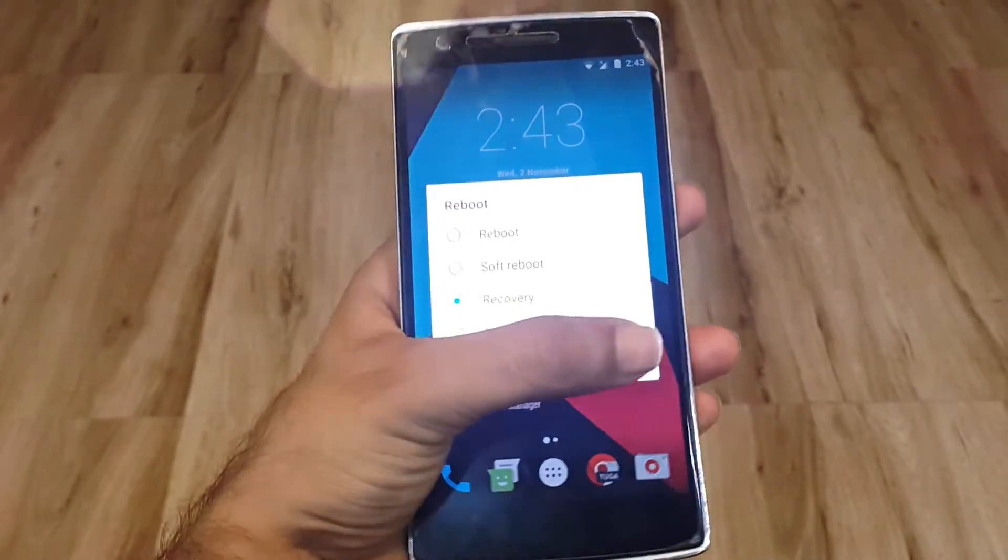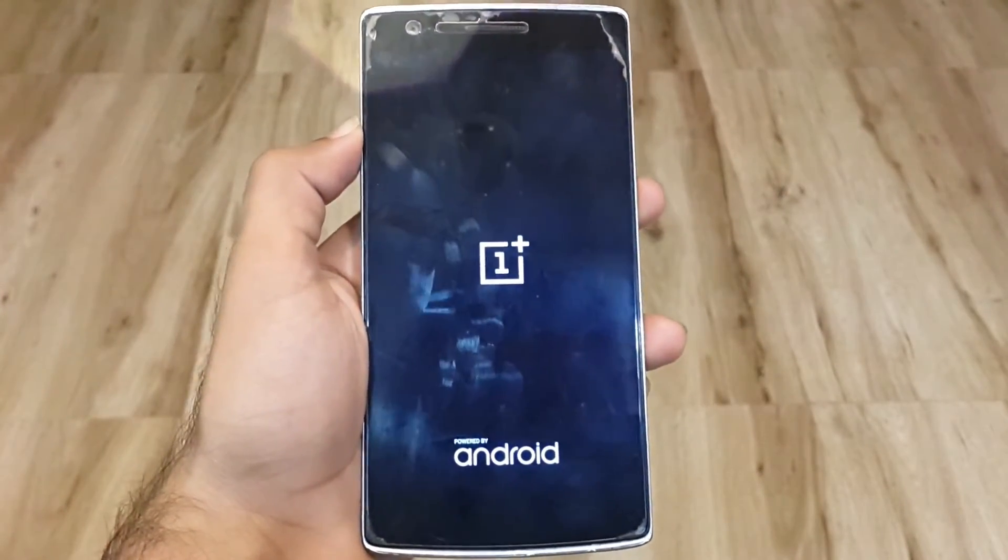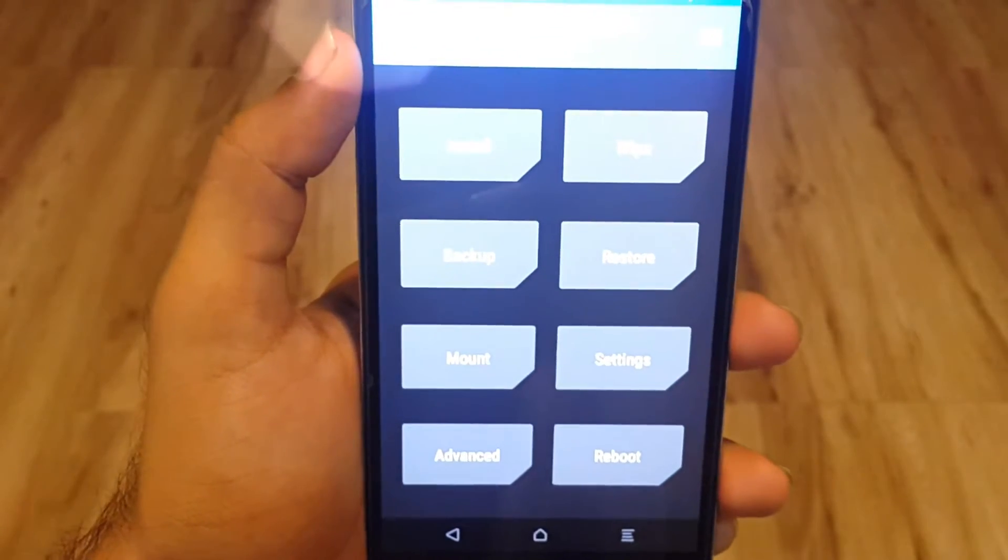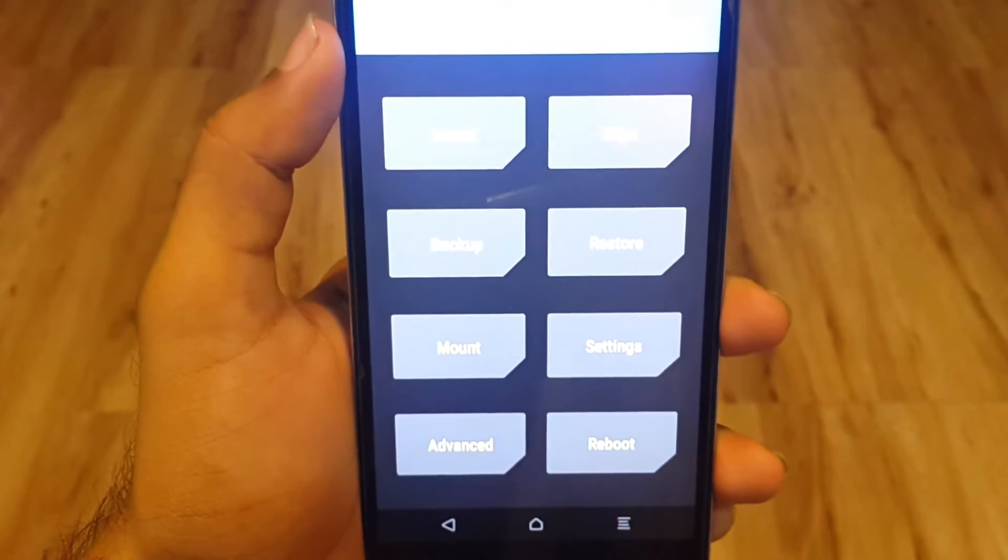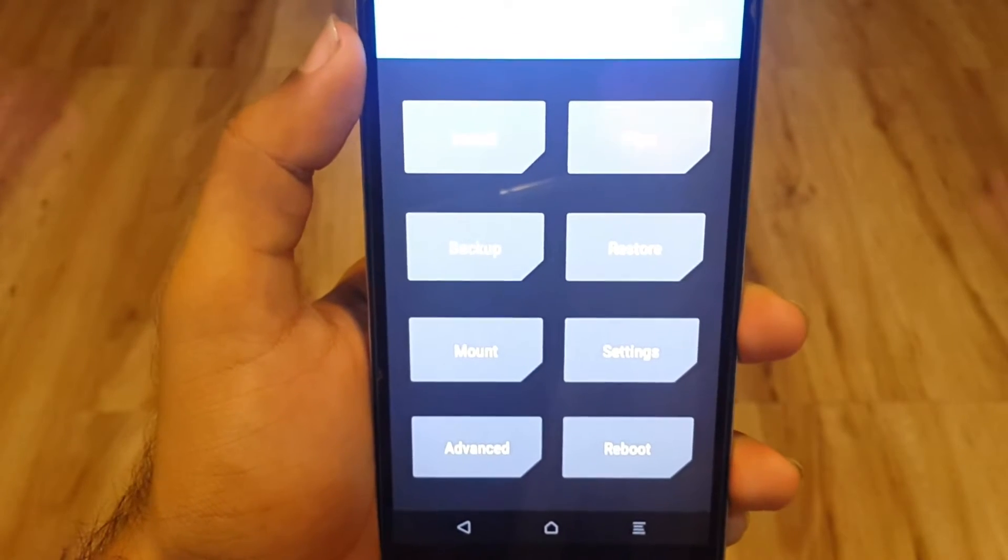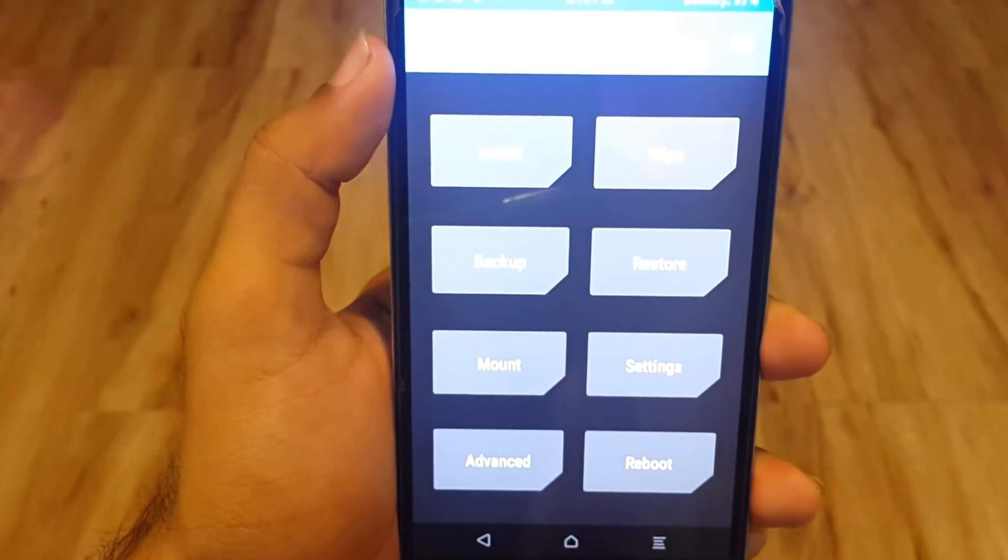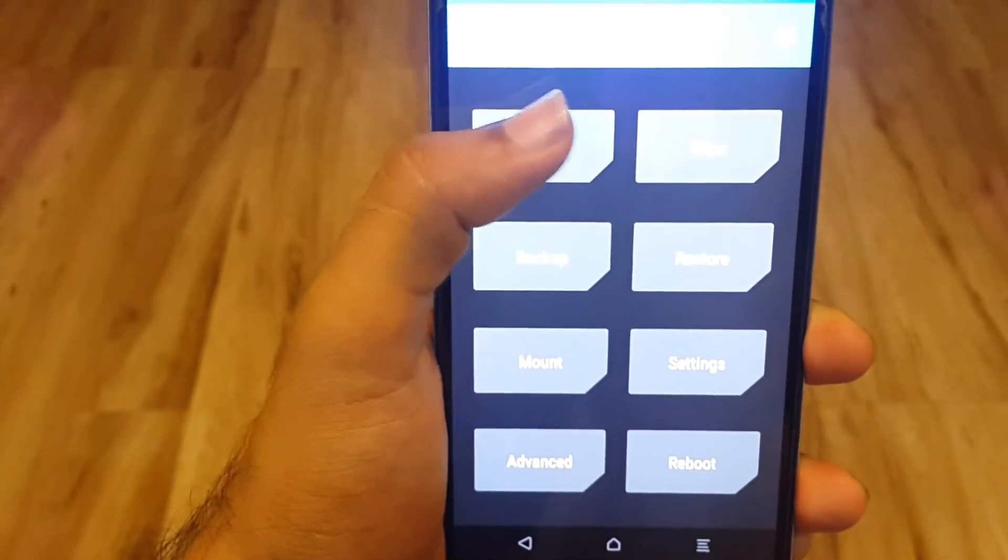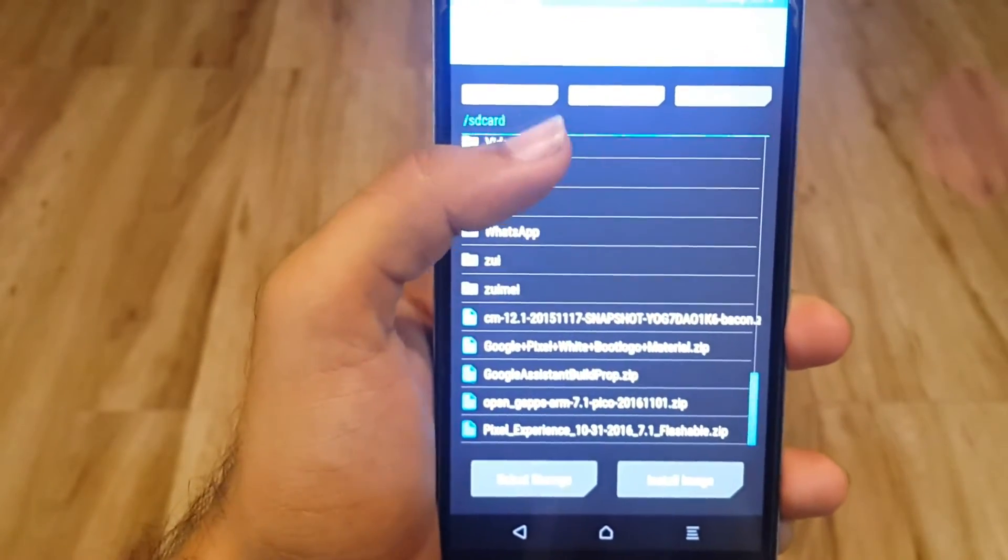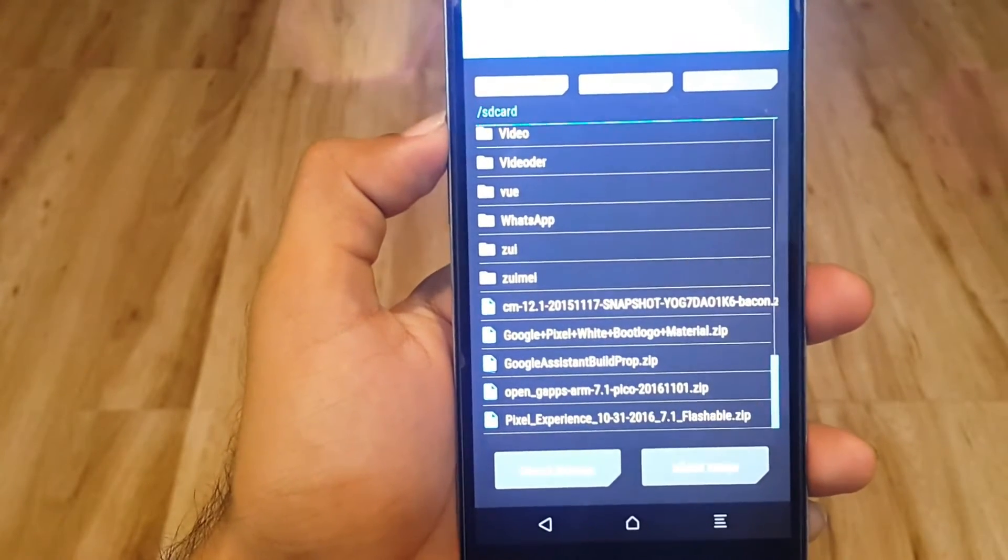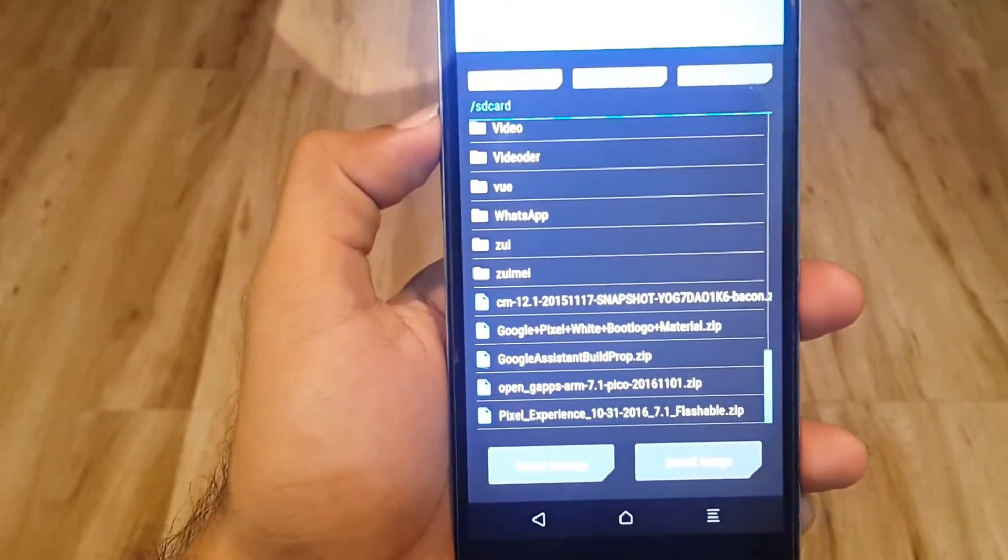Let's start and go into recovery mode. Right now we are in the recovery mode. I hope you can see the tabs - install, wipe, backup, etc. The brightness is too high, my camera is not able to fetch that. Go into install.